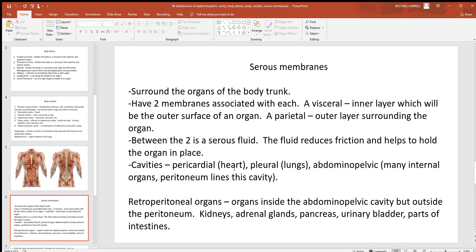To summarize: the pericardial cavity surrounds the heart, the two pleural cavities each surround a lung, and the abdominal pelvic cavity can be separated into abdominal and pelvic if needed. Lining the abdominal pelvic cavity is the peritoneum, which surrounds most of the organs. Some organs, however, are not surrounded by this layer — they are called retroperitoneal organs, positioned primarily posterior to that membrane. Examples include the kidneys, adrenal glands, pancreas, urinary bladder, and parts of the intestines.